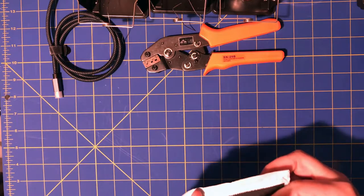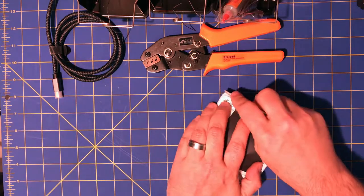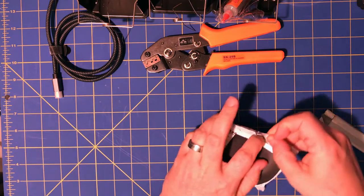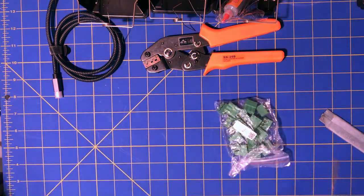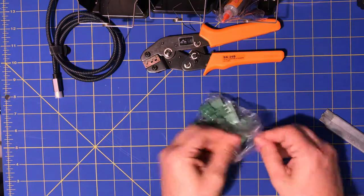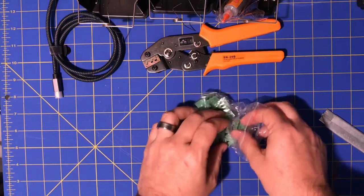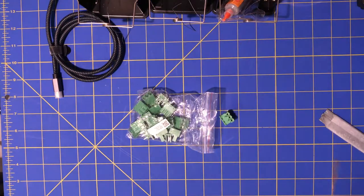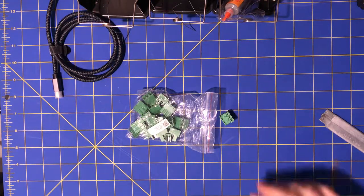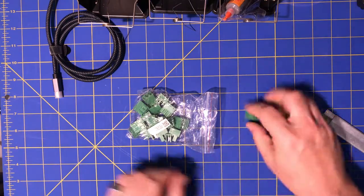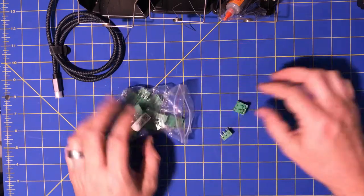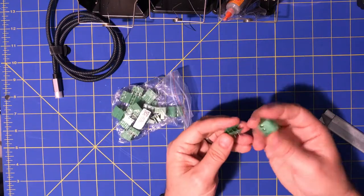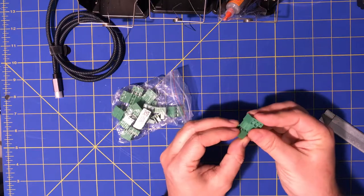This is connectors. Terminals. These are pluggable terminal connectors. Well, terminal blocks. They're screw terminals actually. Pluggable screw terminal blocks.